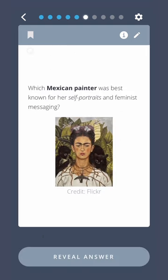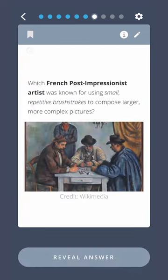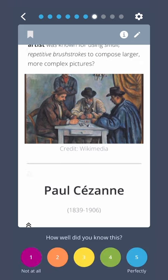Which Mexican painter was best known for her self-portraits and feminist messaging? Frida Kahlo. Which French post-impressionist artist was known for using small, repetitive brushstrokes to compose larger, more complex pictures? Paul Cézanne.